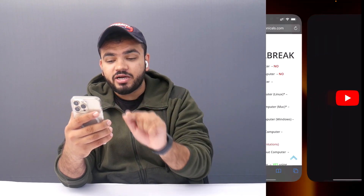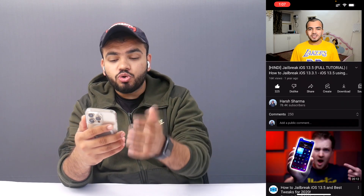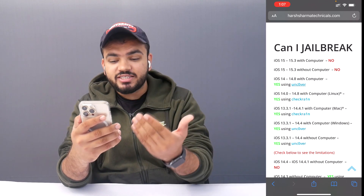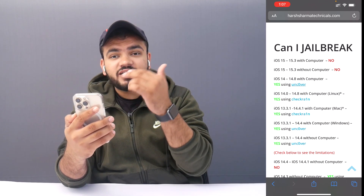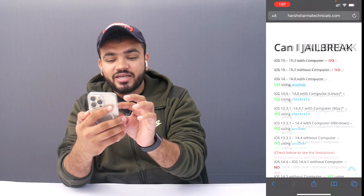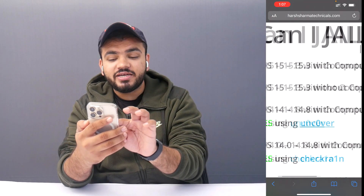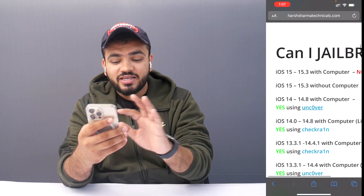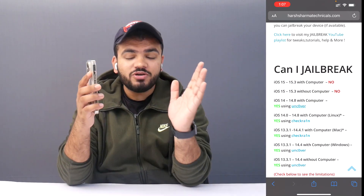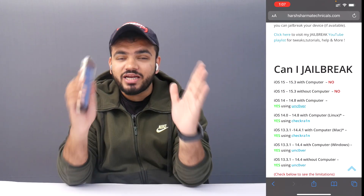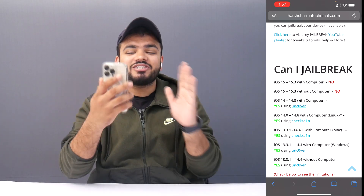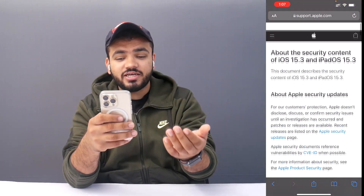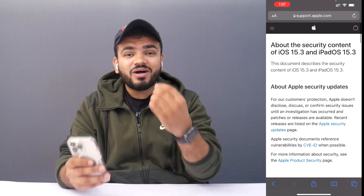What I have mentioned in the hyperlinks — if you click on Unc0ver, for example, you will be redirected to a YouTube video where I show you how you can do the jailbreak.